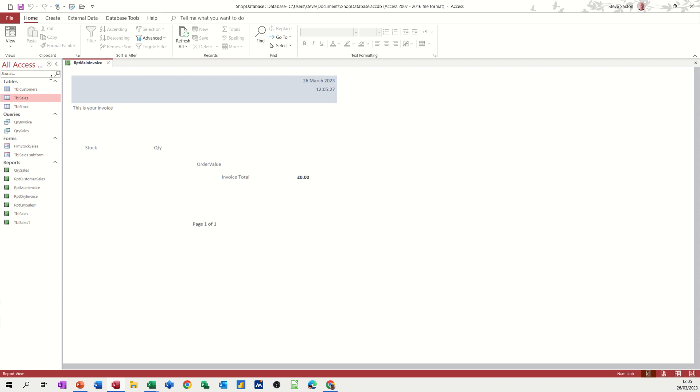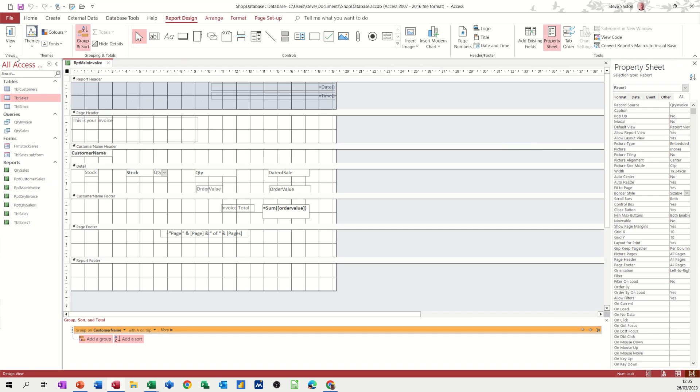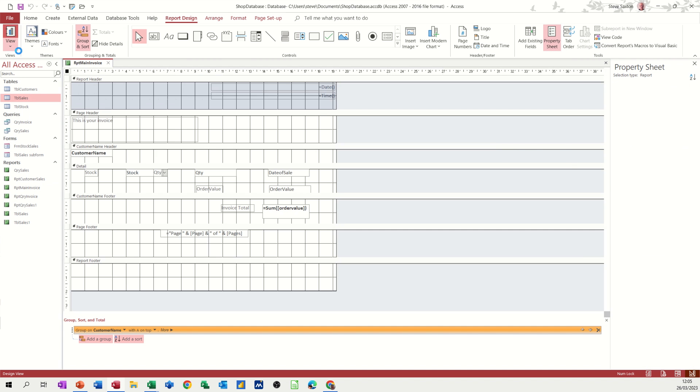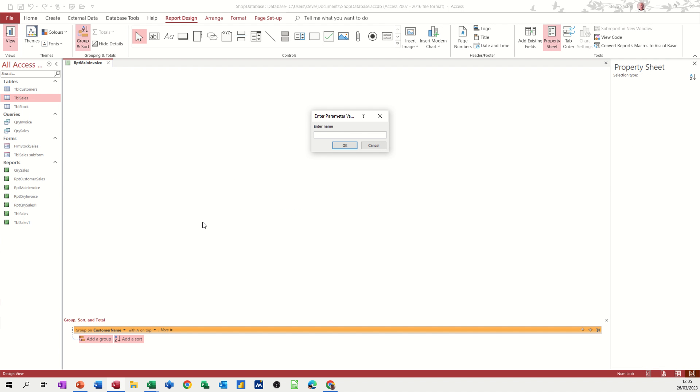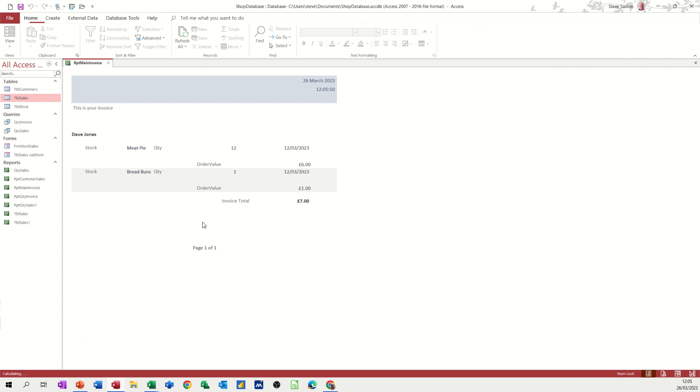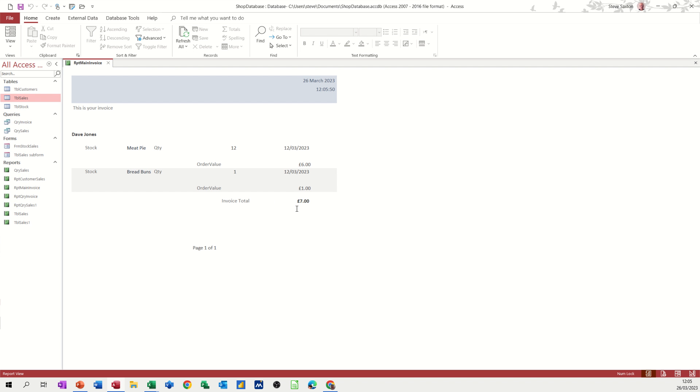Is what. So go back into design on this one. And then just view it again. Type Dave Jones. And then the date is the 12th of March. 23. And then you can see the two items for him. And the total cost.